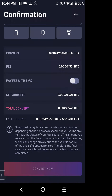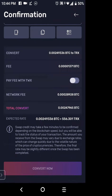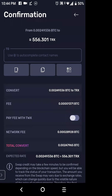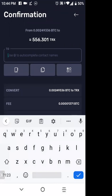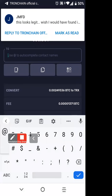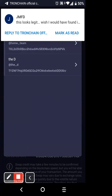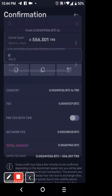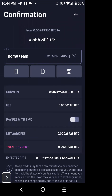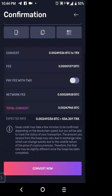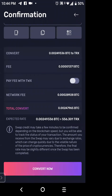It wasn't working at first. I needed to put an at sign in the contact field — I put '@hometeam.' Then I tapped Convert and that time it worked. It's asking for my PIN again.